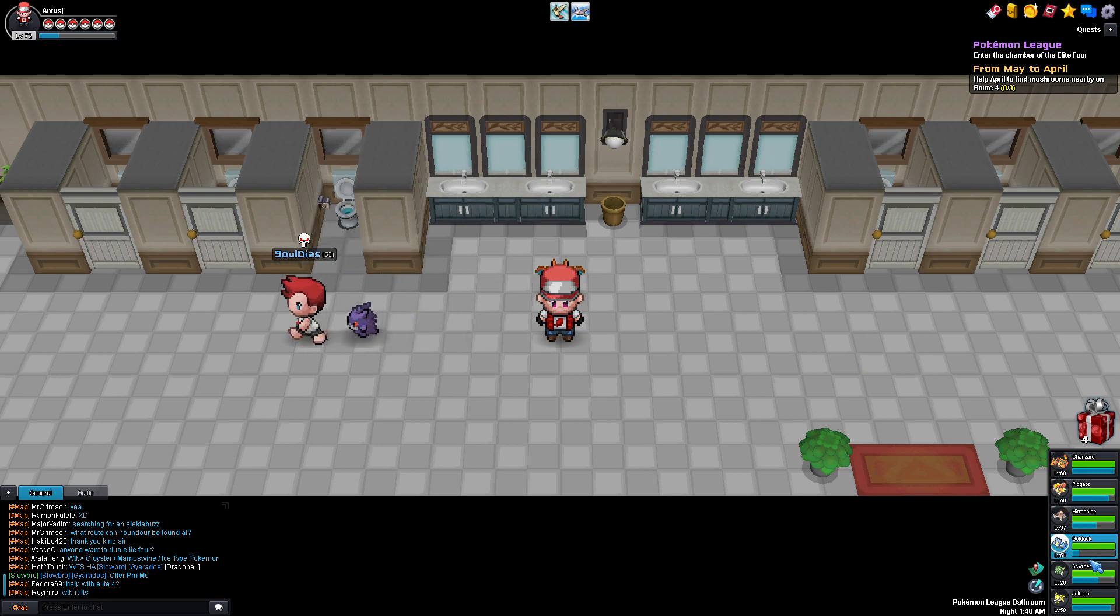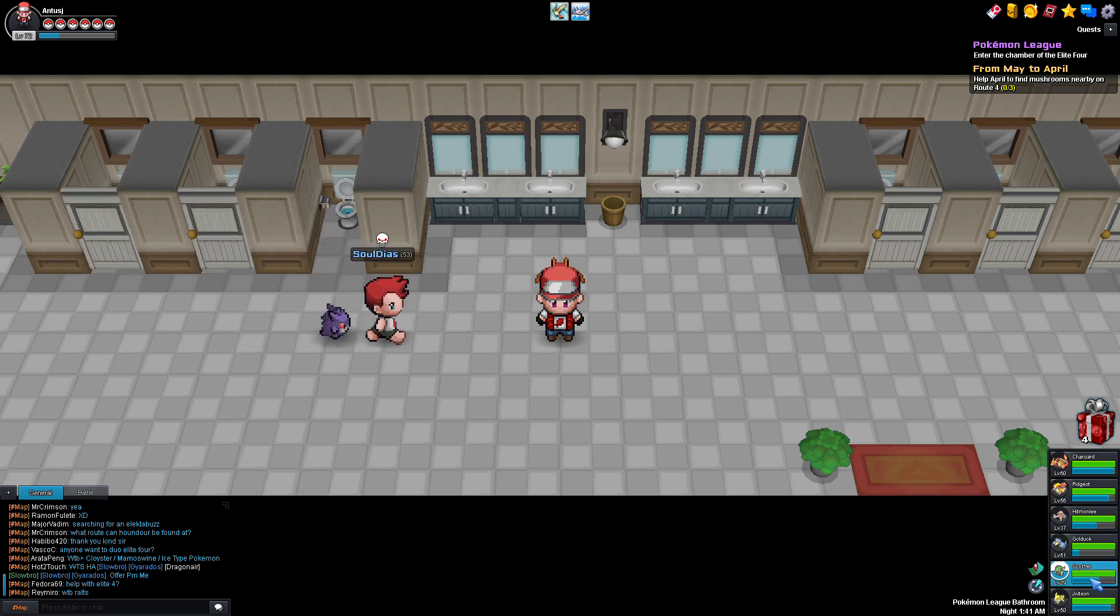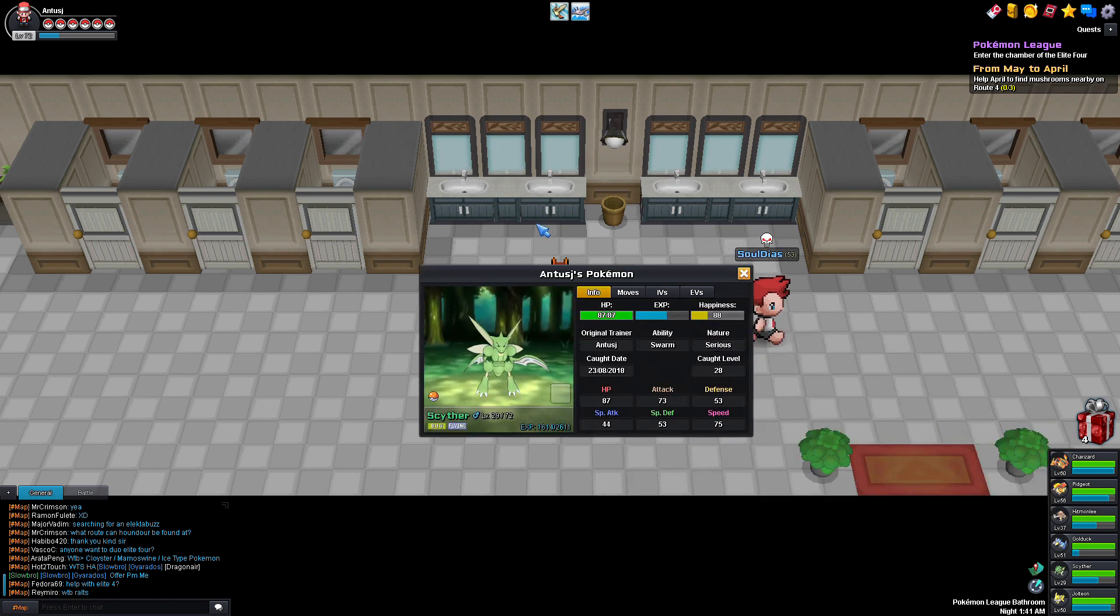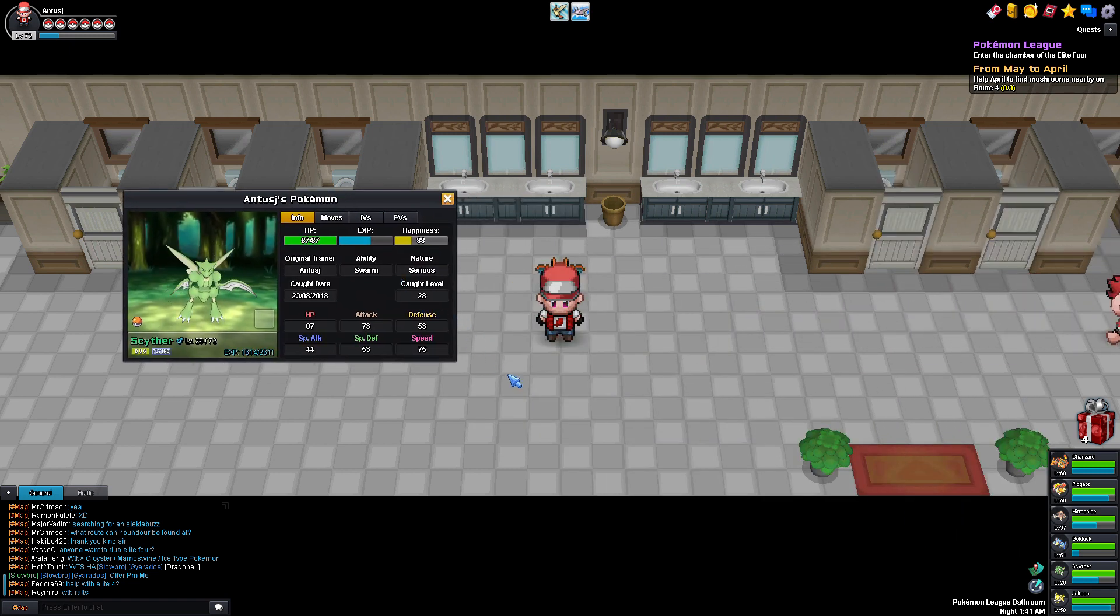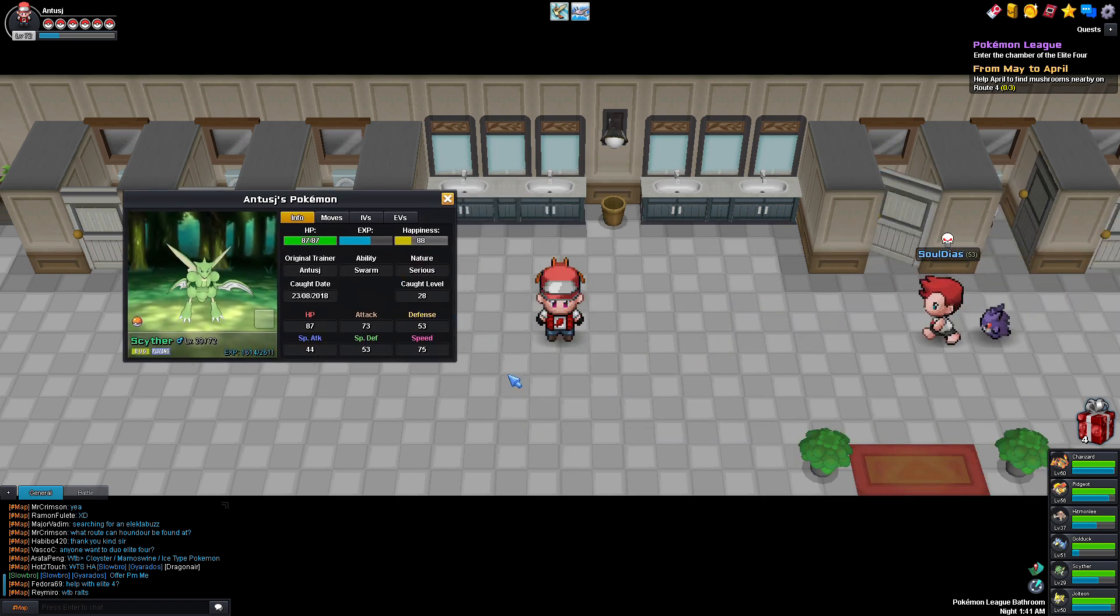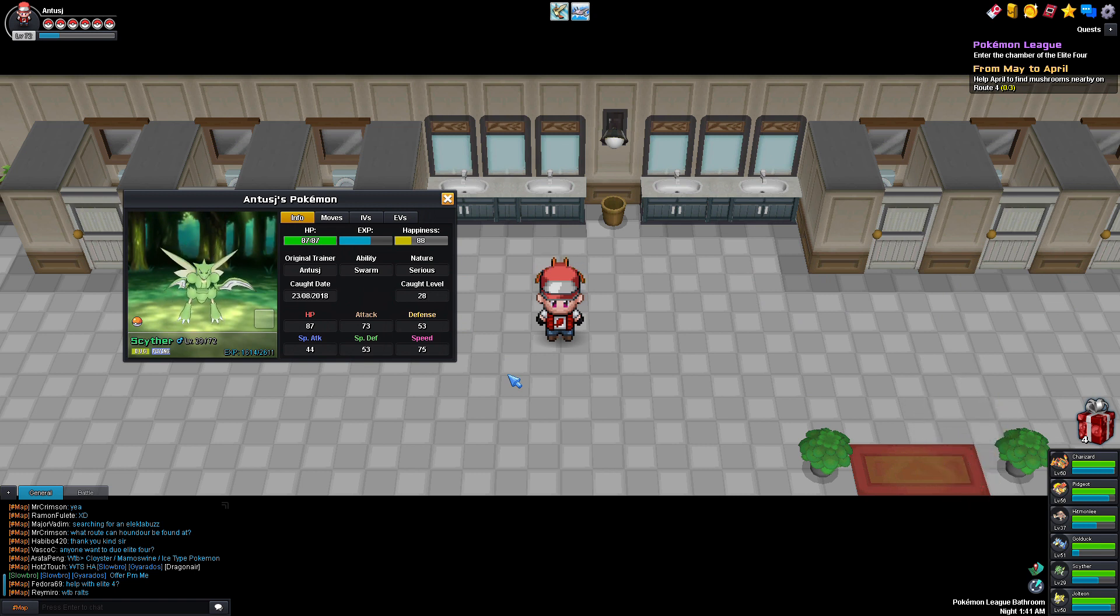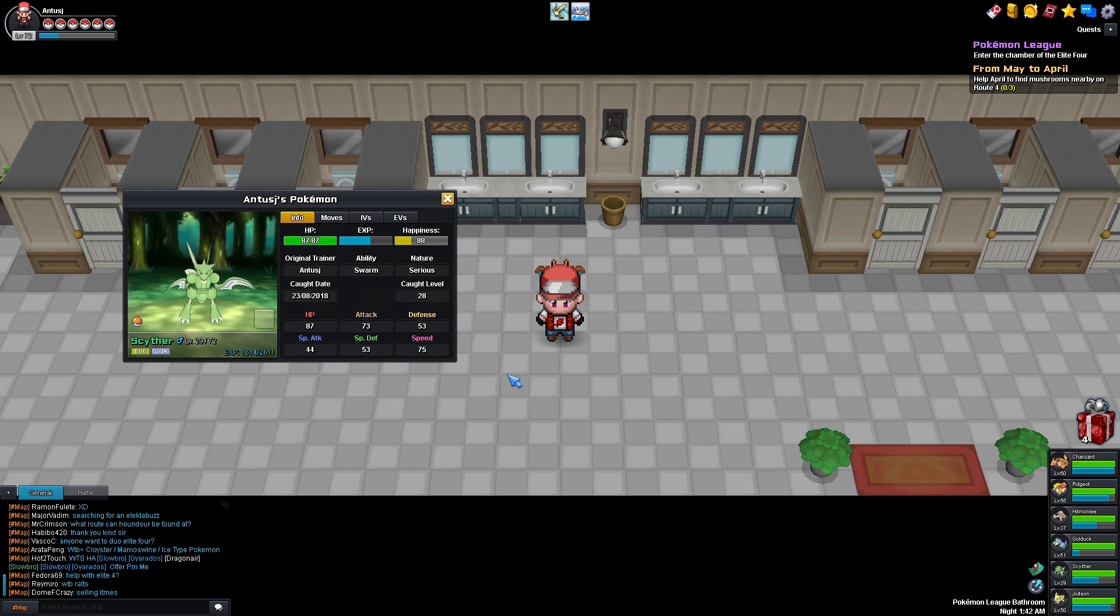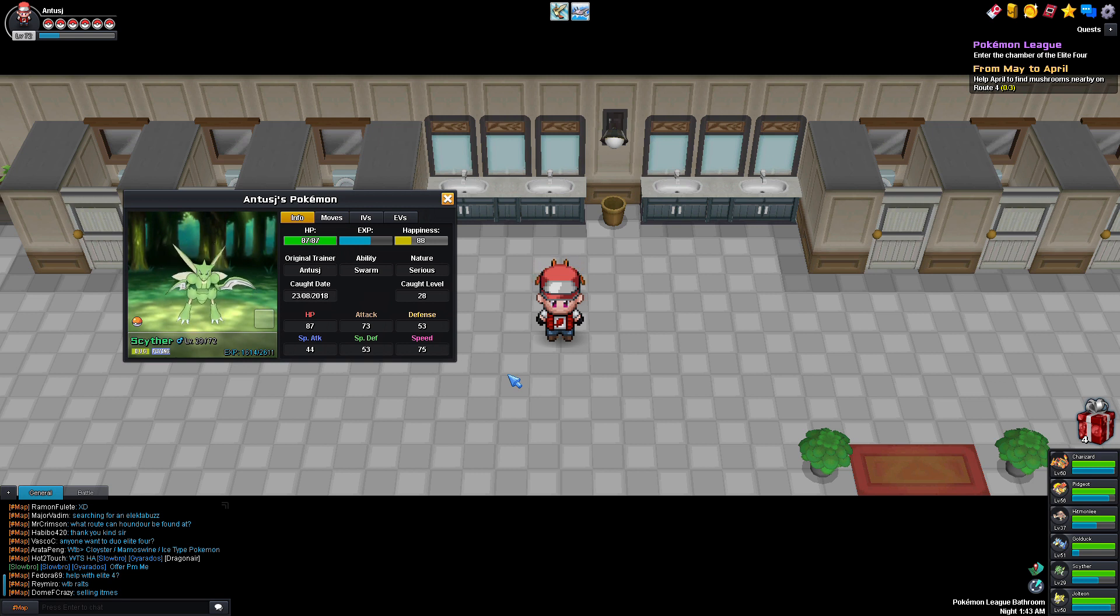We're going to talk about Scyther. Scyther is a Bug/Flying type. He's only really good against Grass, Psychic, and Dark, and then the Flying moves are going to be good against Grass, Fighting, and Bug, which means Grass gets thrown on there twice. Scyther is a good choice for when you want to go get your Marsh Badge and for a few other things. I run across Psychic type Pokemon here and there. I run across a lot of Grass type Pokemon, so he has his uses.